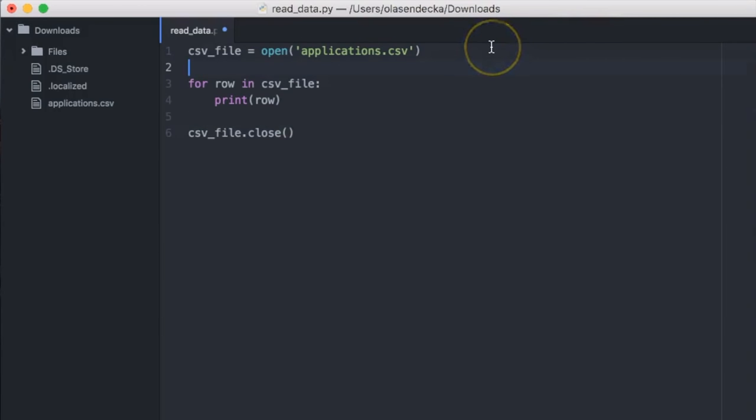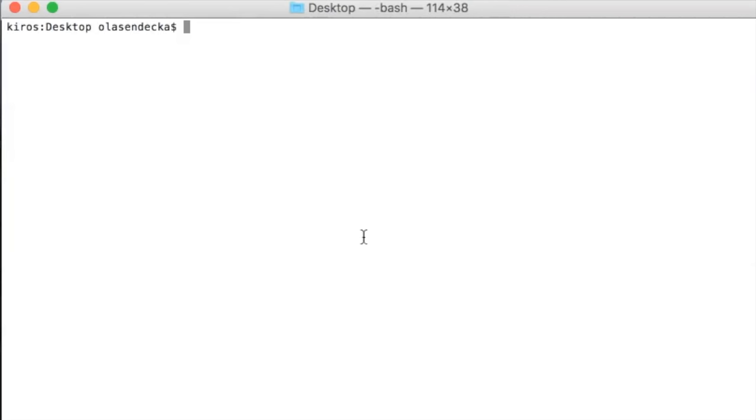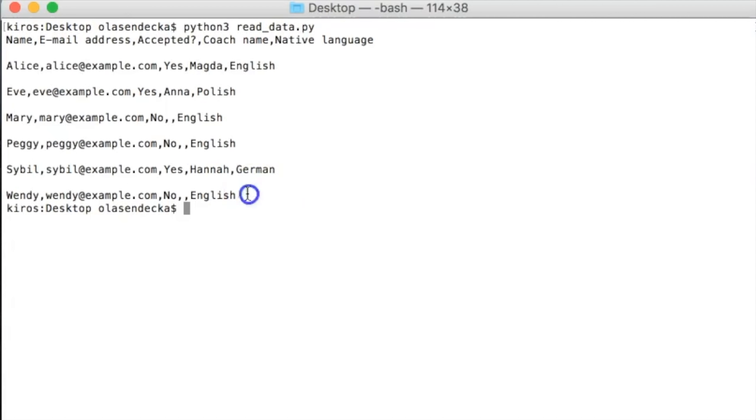Okay, this is our base. Let's save and give it a go in the console. We type: python readdata.py. This is good — we read all the lines. Now it's time to split each line into separate values, the values from the spreadsheet cells.